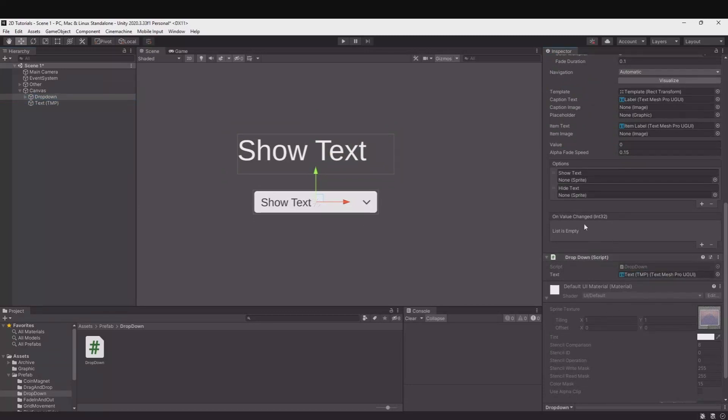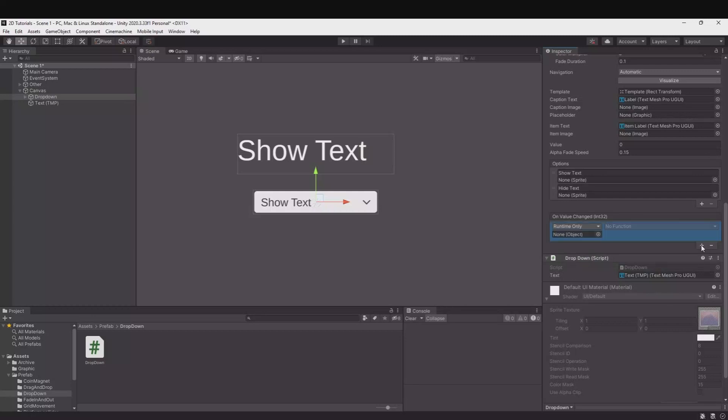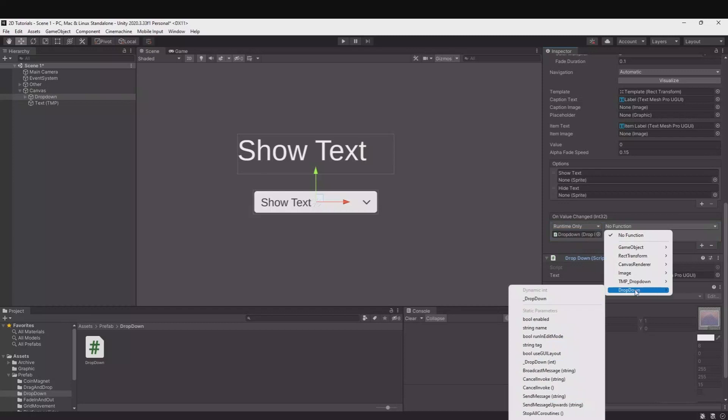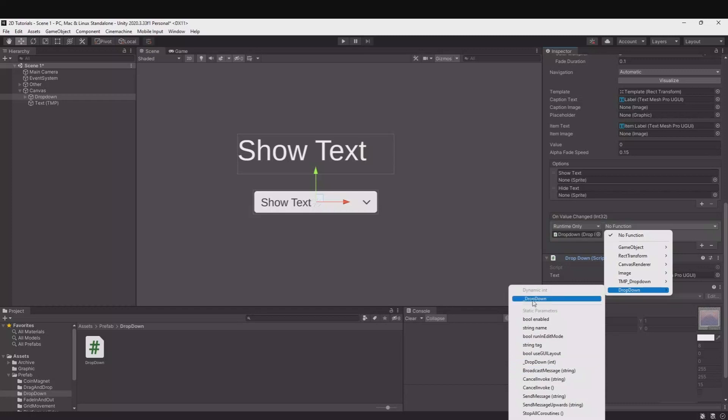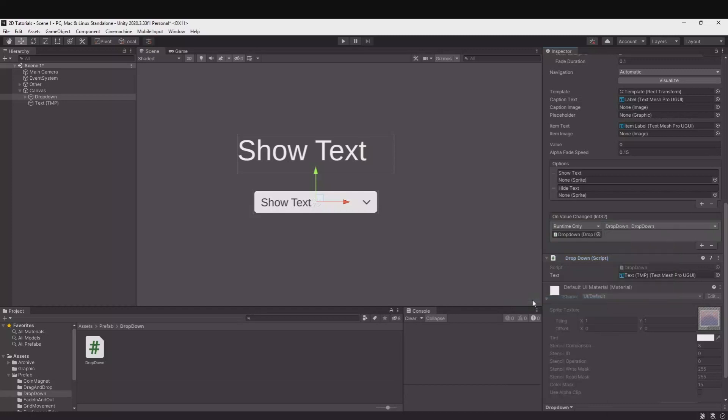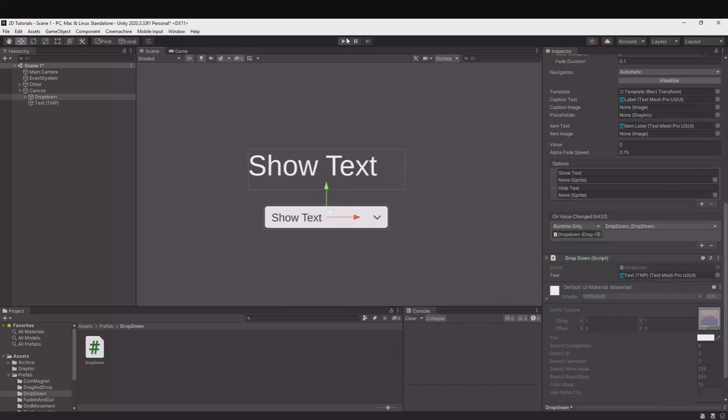Put the text on here. This on value change here, let's hit the plus. Drag the script up here. Functions, drop-down. And remember to take the function you have in the top and not the one down here. So let's take the one in the top. Let's hit play.